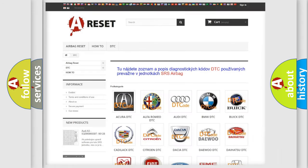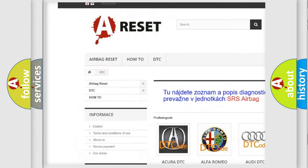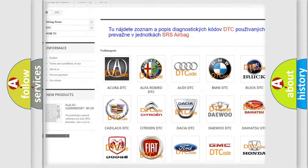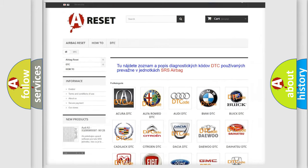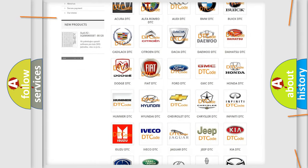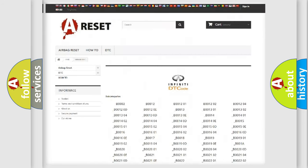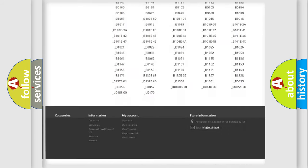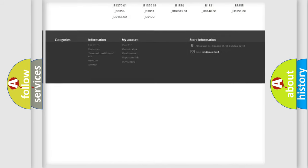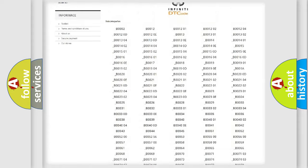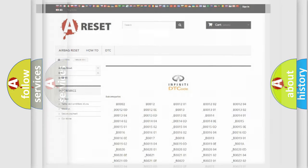Our website airbagreset.sk produces useful videos for you. You do not have to go through the OBD2 protocol anymore to know how to troubleshoot any car breakdown. You will find all the diagnostic codes that can be diagnosed in Infiniti vehicles, and many other useful things.